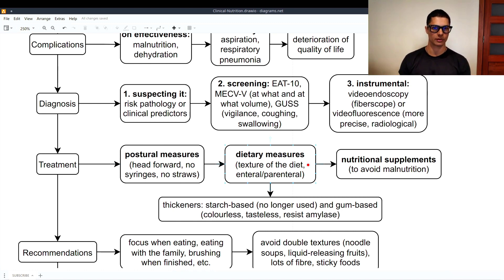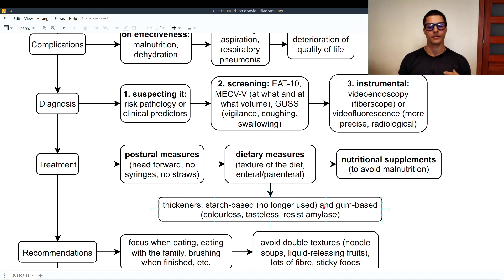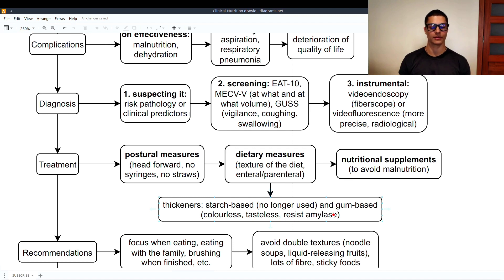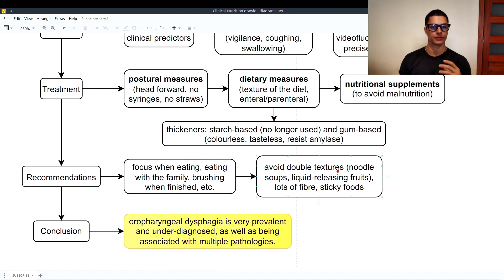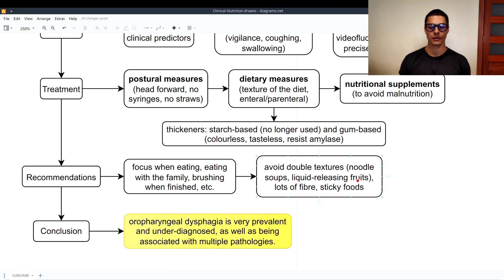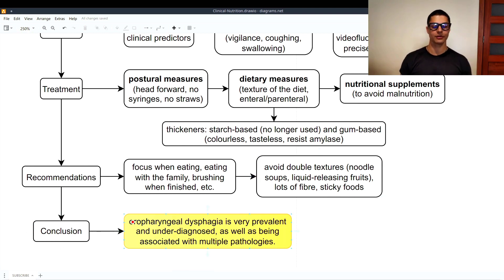Dietary measures involve correcting the texture of the diet — if you have dysphagia to liquids, avoid liquids. In extreme cases, enteral or parenteral nutrition is used. To modify texture, we have thickeners: starch-based thickeners are no longer widely used; gum-based thickeners are far better as they are colorless, tasteless, and resistant to amylase. Recommendations include focusing during meals, eating with family, brushing teeth after eating, and avoiding double-texture foods such as noodle soups, liquid-releasing fruits like oranges and watermelon, high-fiber foods, and sticky foods like peanut butter. In conclusion, oropharyngeal dysphagia is very prevalent, under-diagnosed, and associated with multiple pathologies.